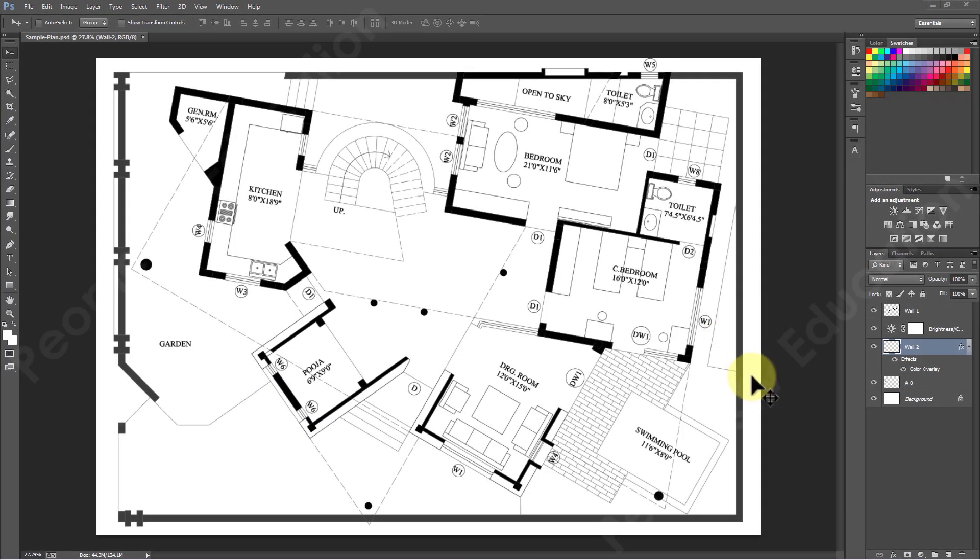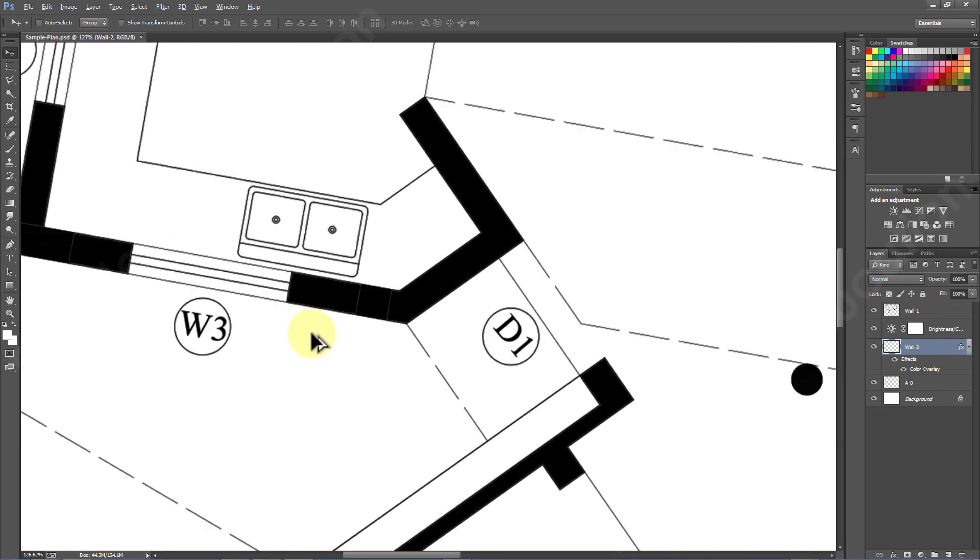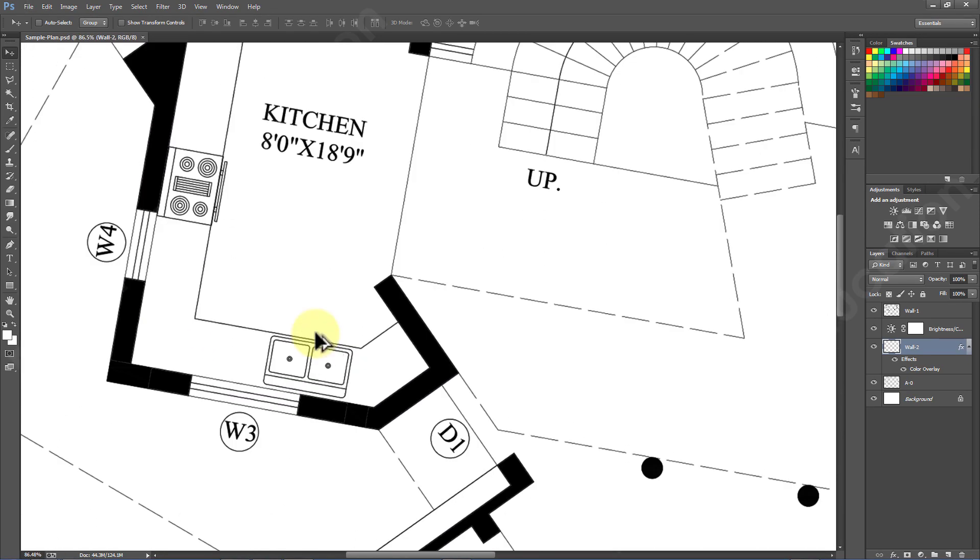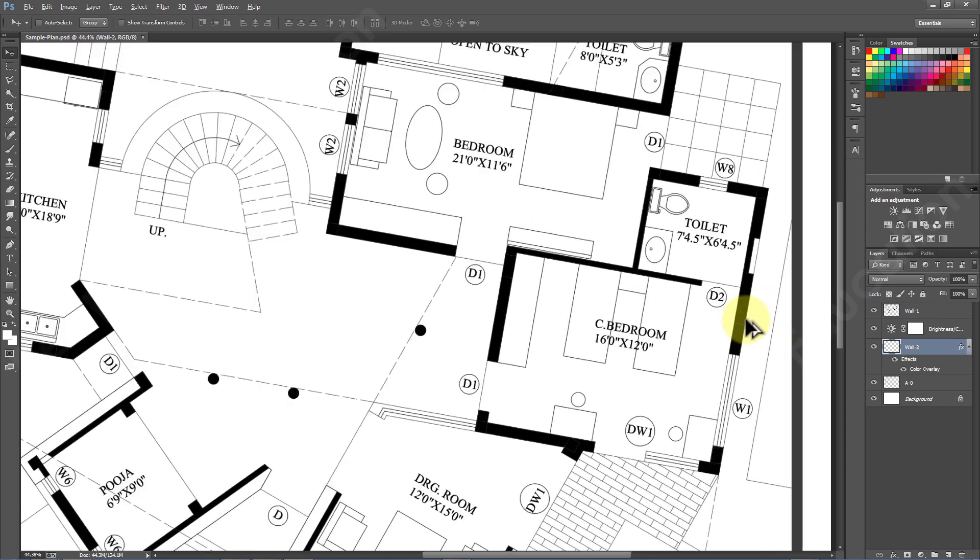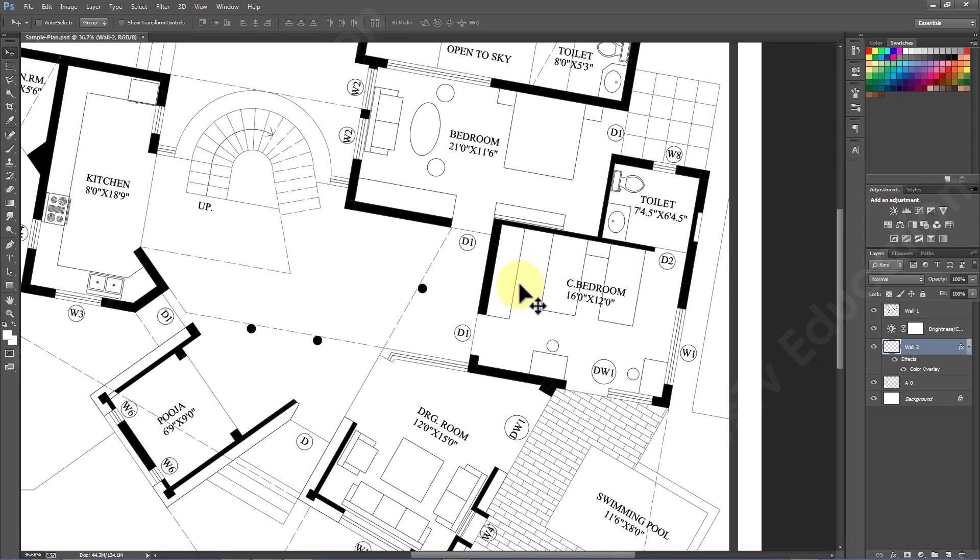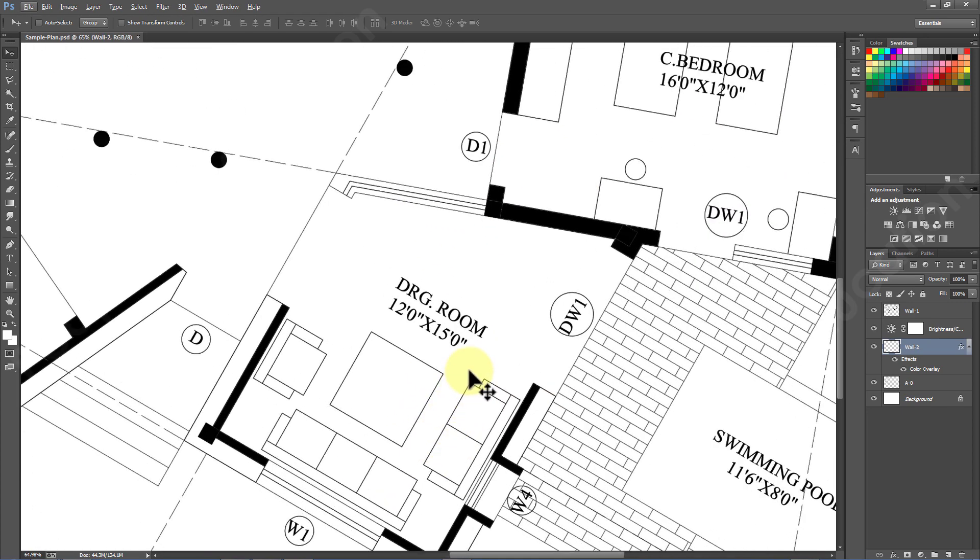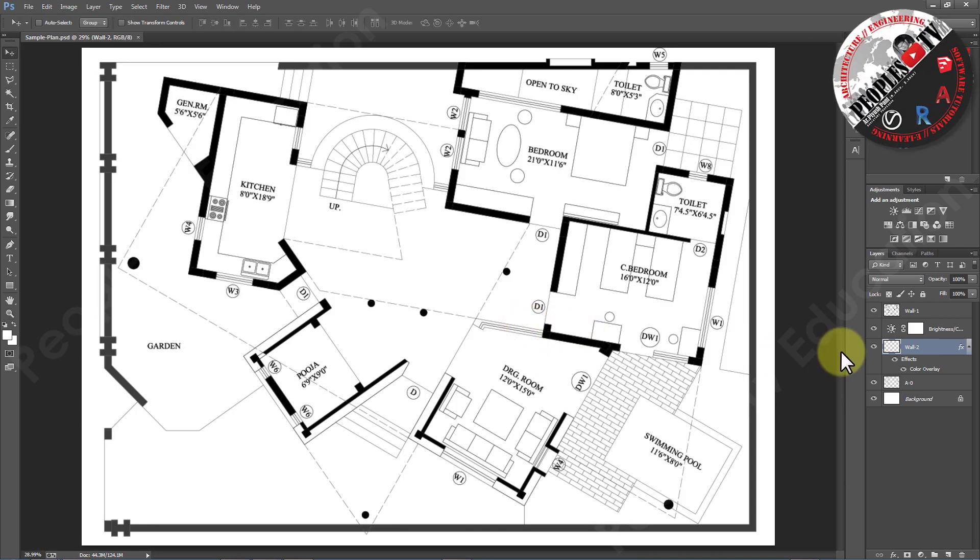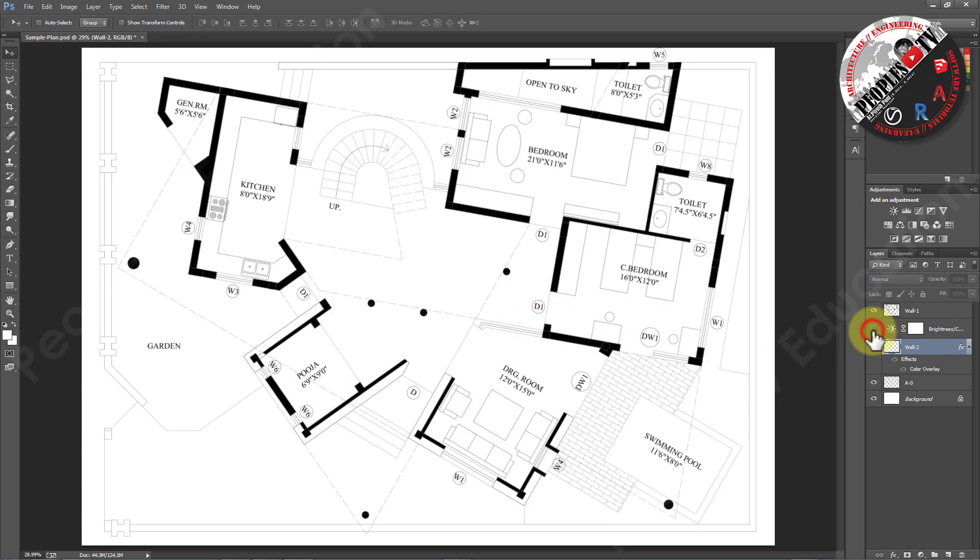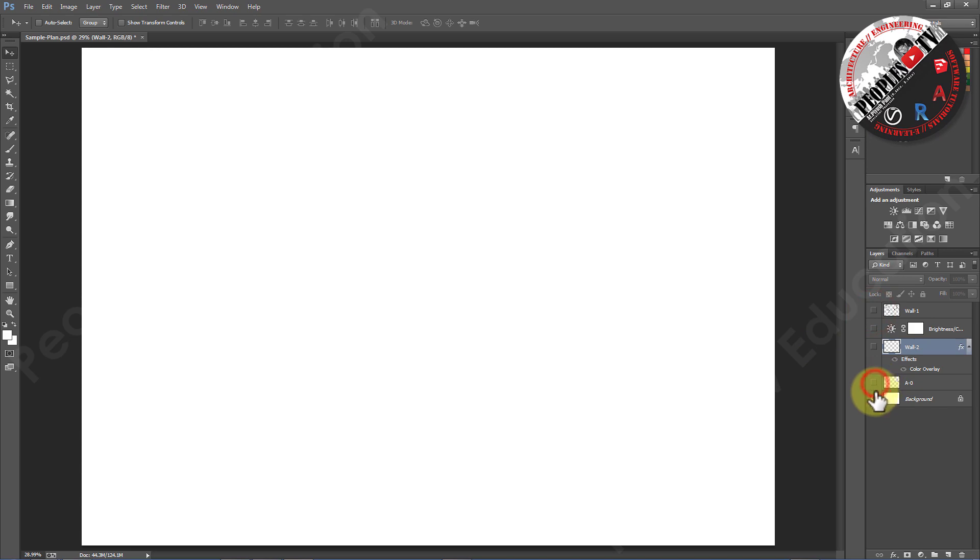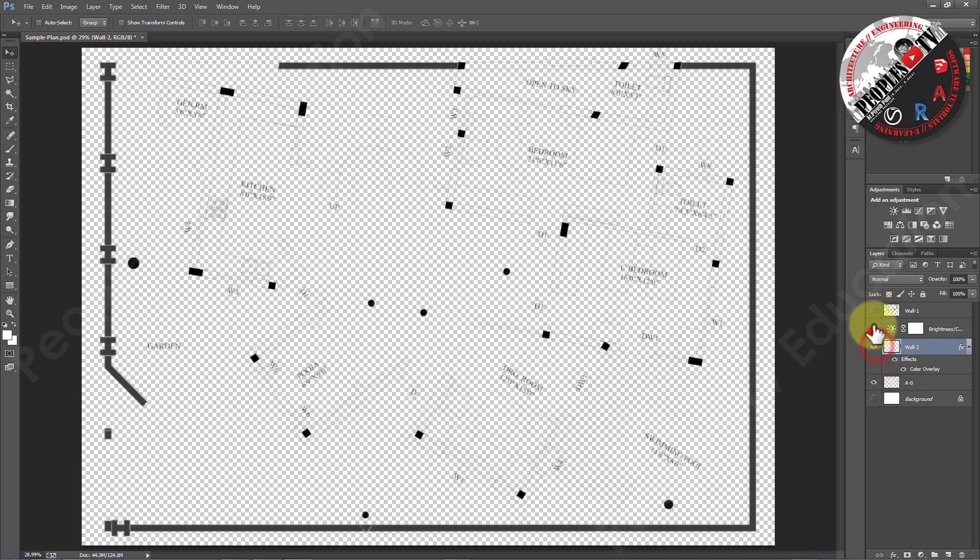So here in front of you is a sample plan from one of my previous projects, credits to Sukaman Architects. You will find the link in the description. With the help of this plan I will explain how I can use any random image and convert it into scale Photoshop texture with super ease.